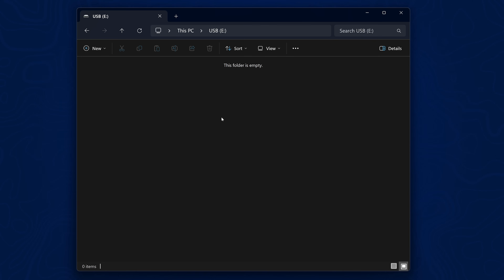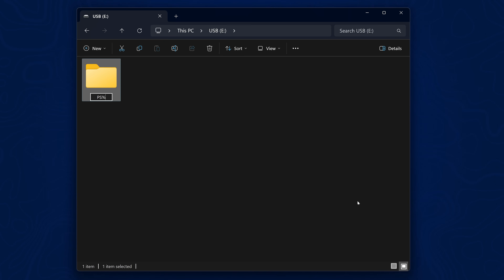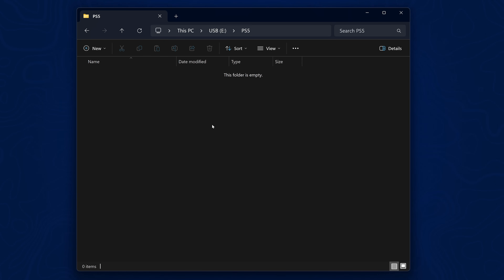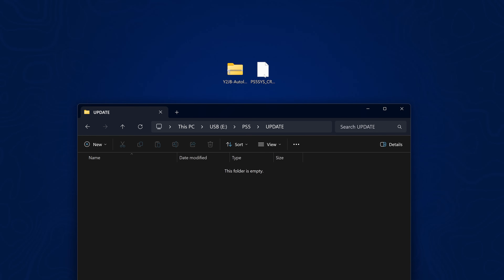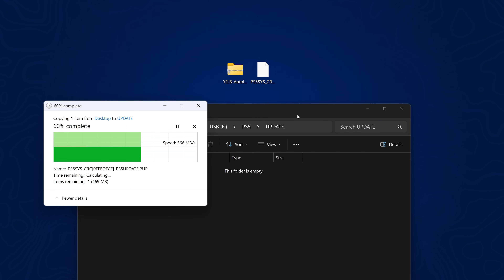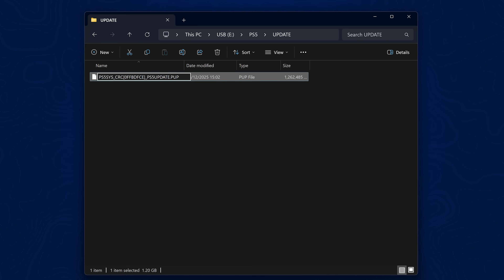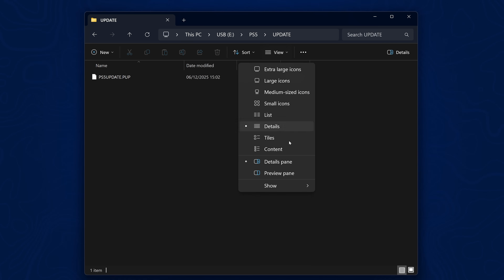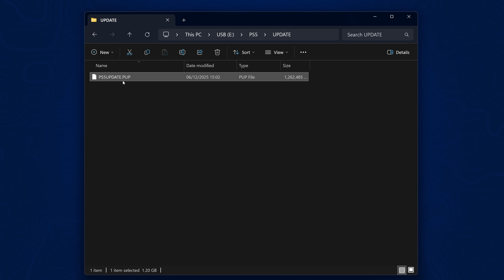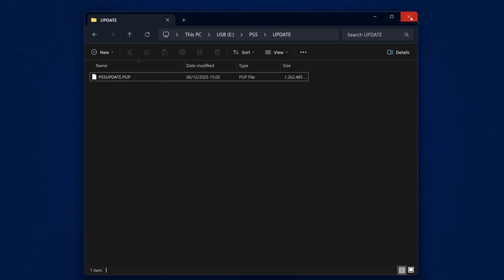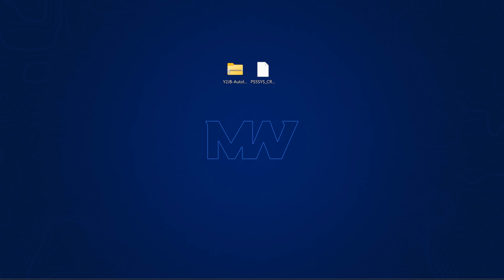Go into the USB drive and create a new folder in the root called PS5 in uppercase characters. Inside that folder, create another folder called UPDATE in uppercase. Inside that folder, copy your 10.01 update file, then rename it so the file name is exactly ps5update.pup. Make sure you go to View in File Explorer and enable file name extensions to confirm the full file name is correct.